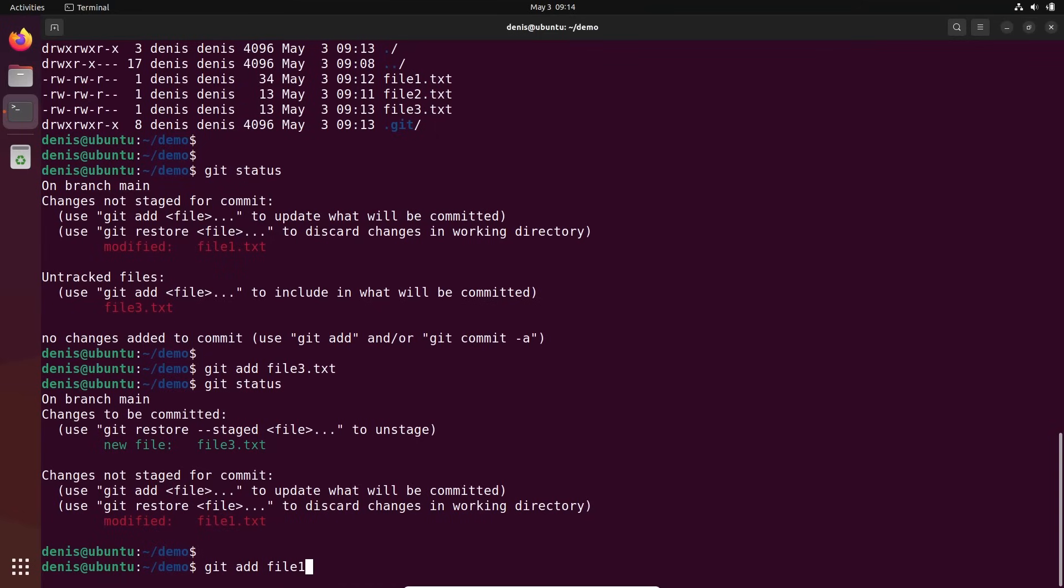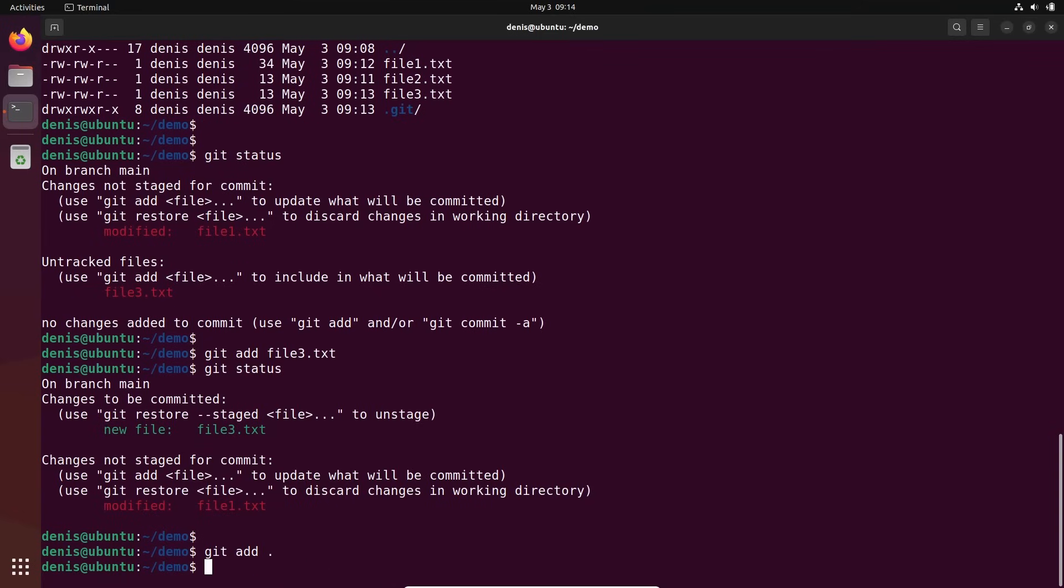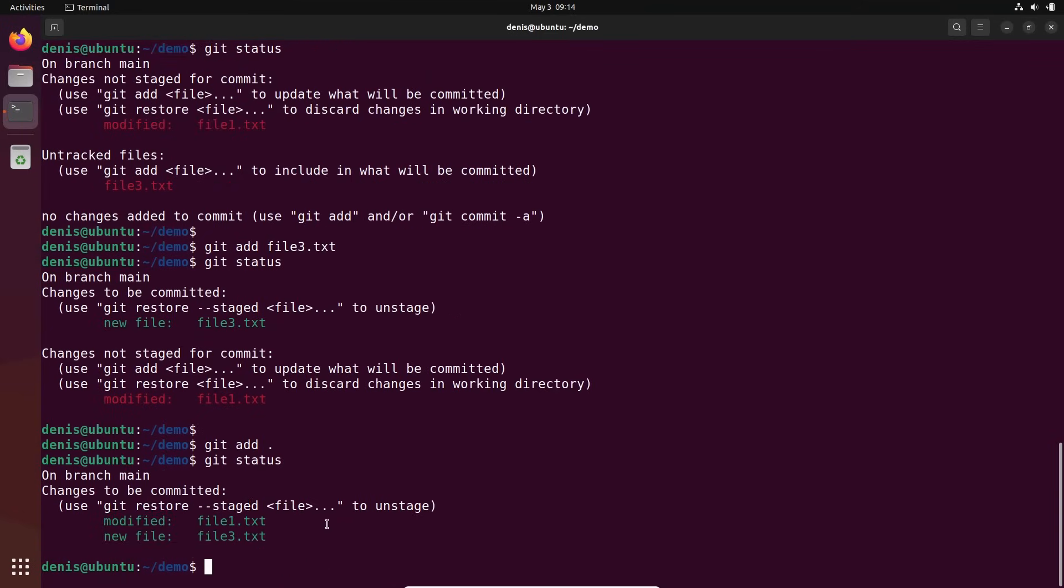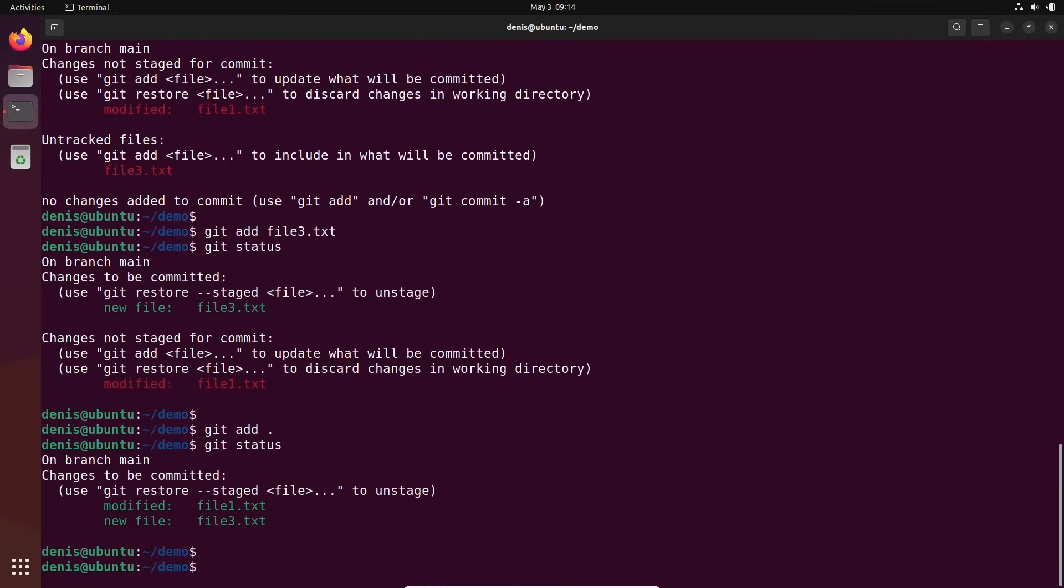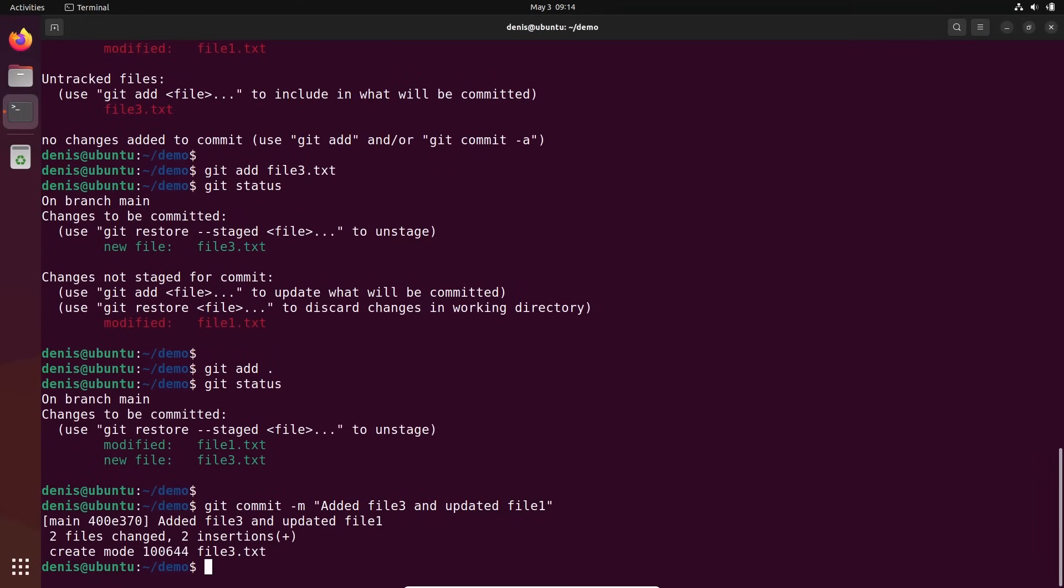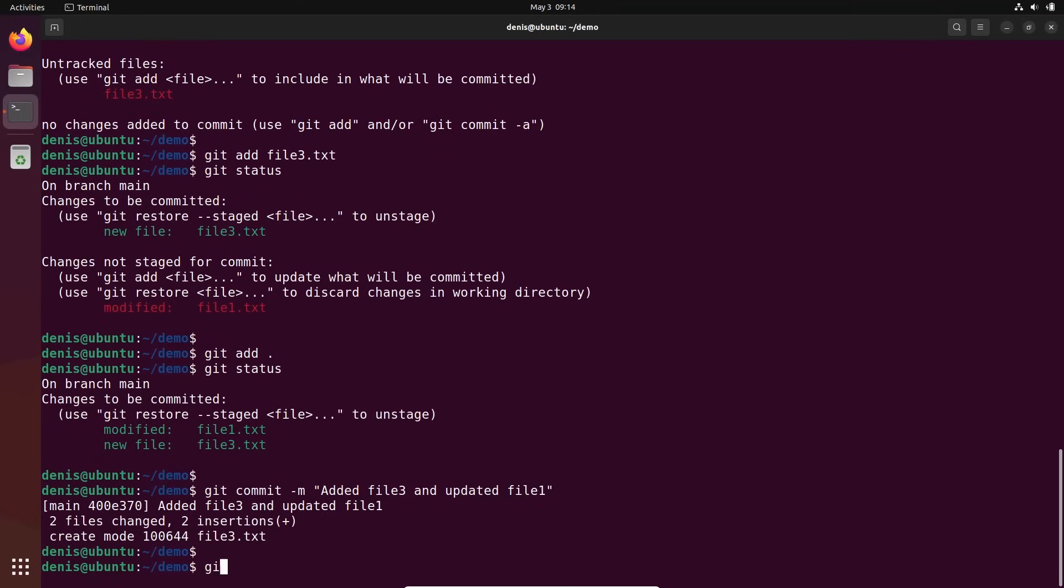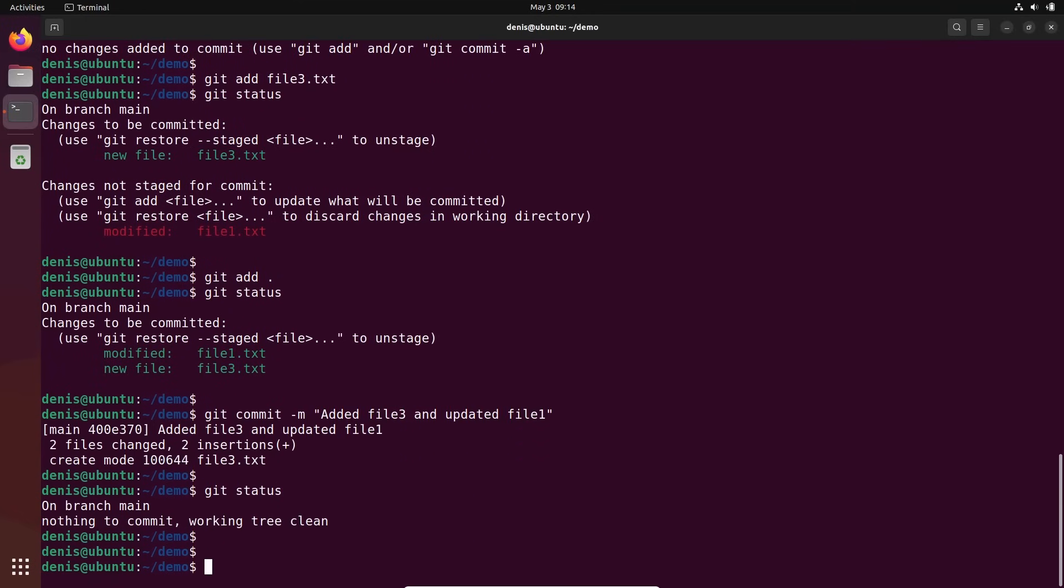So let's add file one. By the way, I can just add dot again and it will add everything. Git status shows which changes will be committed if I execute git commit. And let's do it. Git commit minus m: added file three and updated. Usually you write what you did really, what changes are included. Added file three and updated file one. Done. Git status. Cool. All good.